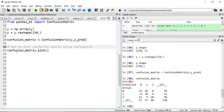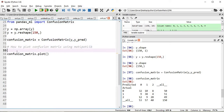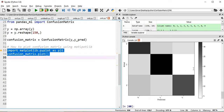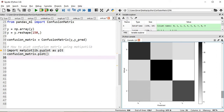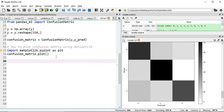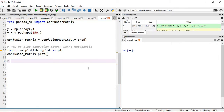Since we are using matplotlib we have to import it. Our confusion matrix using matplotlib is created. However, I don't see which are my classes or labels, I don't see the annotation, and I don't see the normalized part. Step by step we will achieve that.